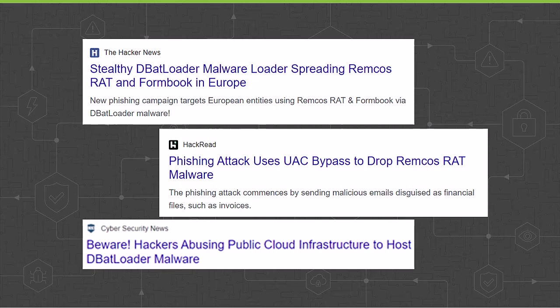RATs are malware that permit attackers to remotely control the infected victim's PC. Some of the RATs loaded by DBatloader malware include Remcos RAT and Netwire RAT. In this particular attack, you will see DBatloader malware download the Remcos RAT.